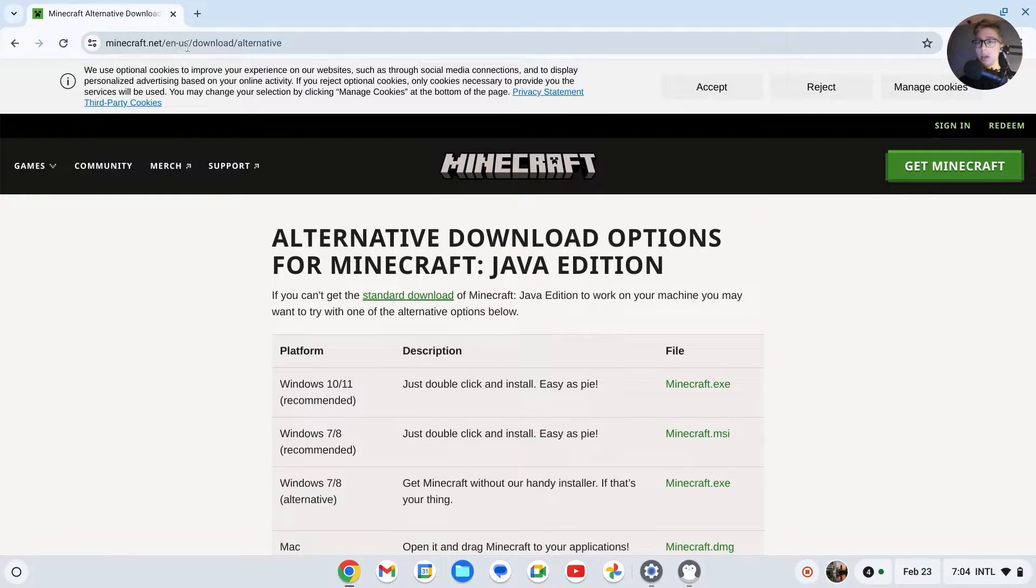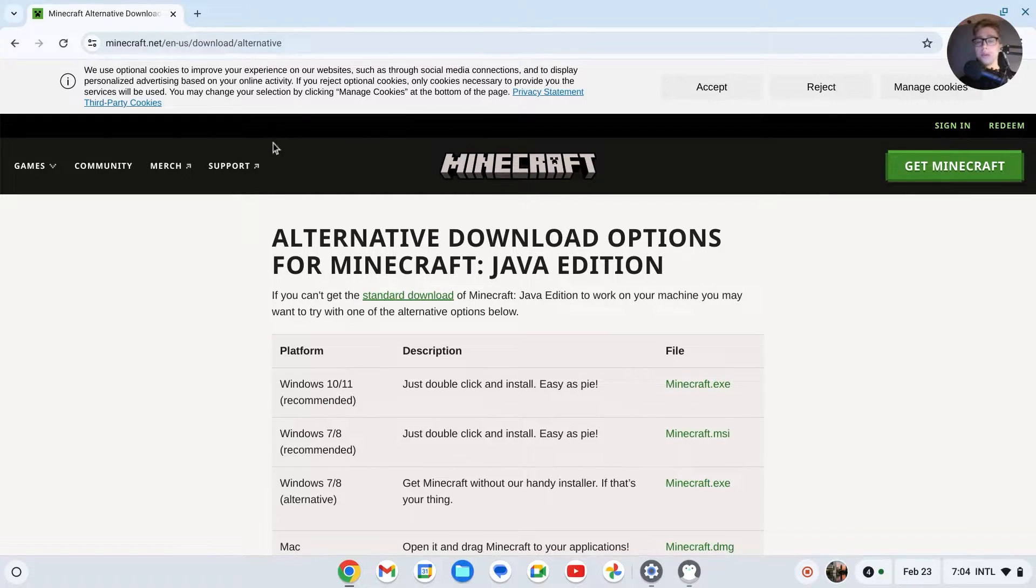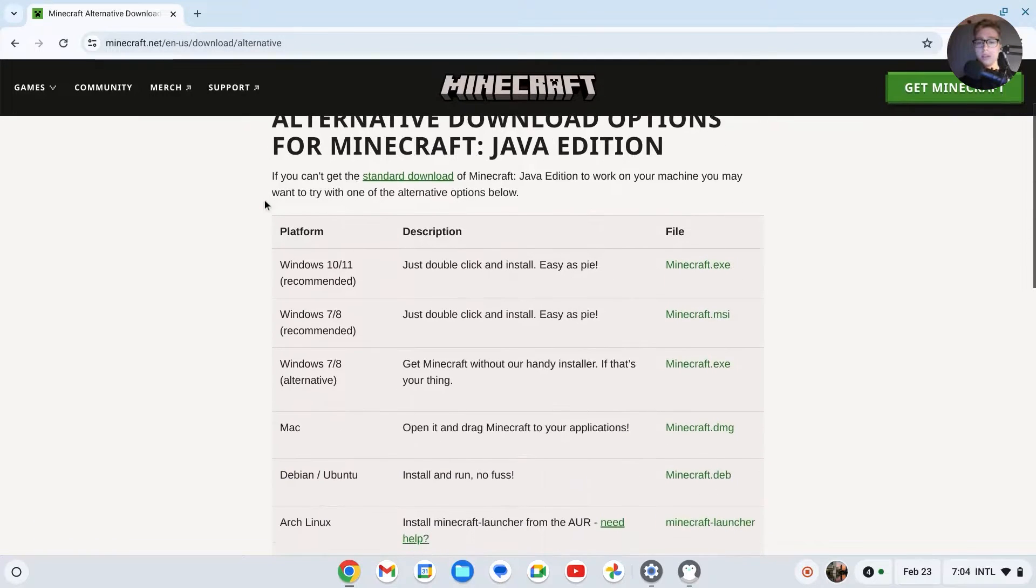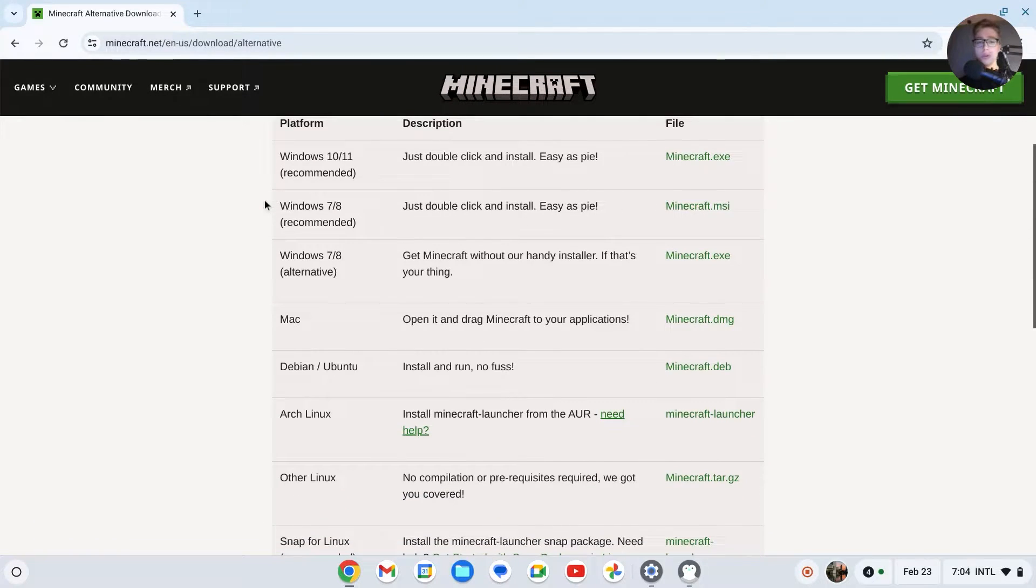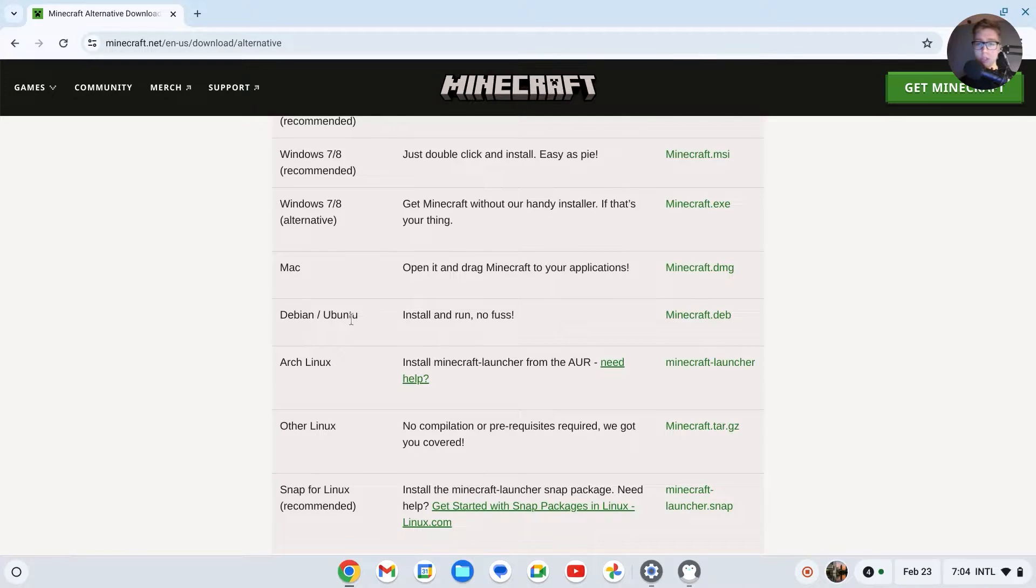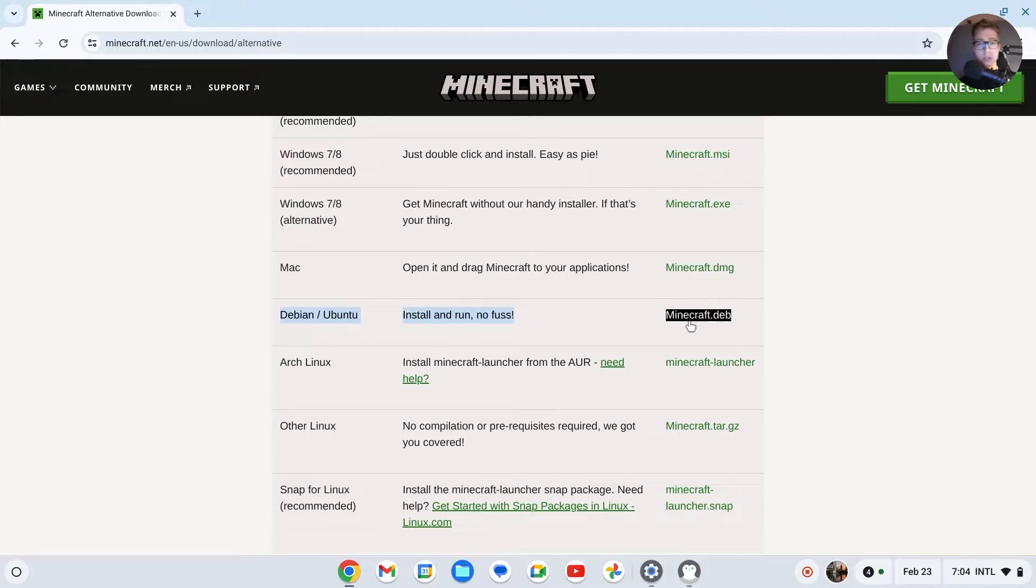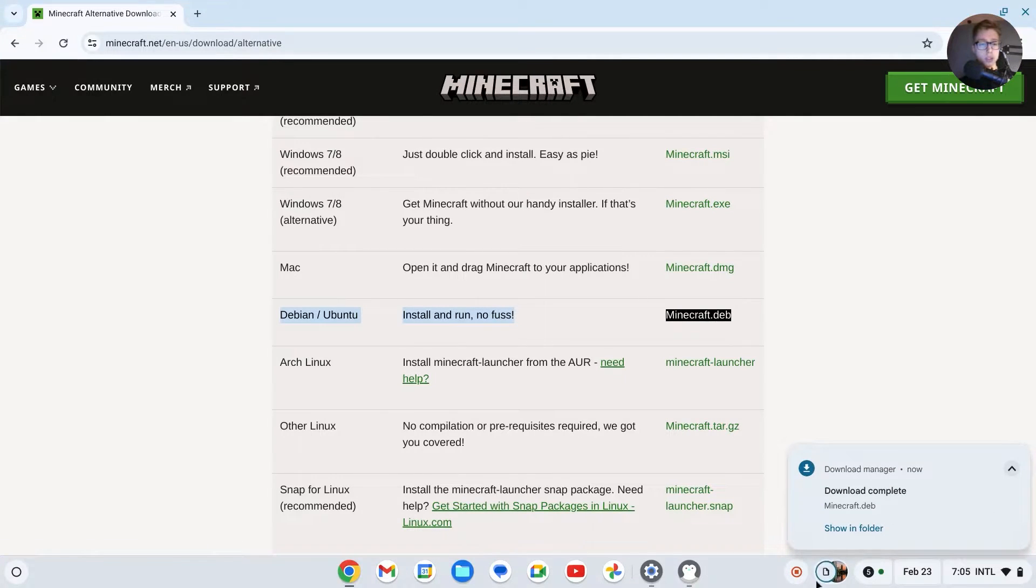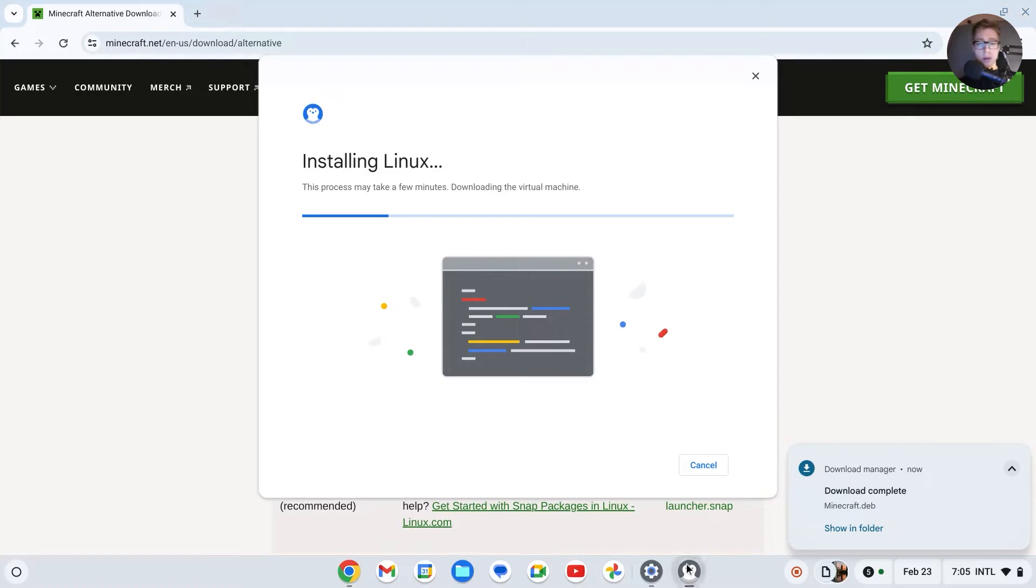Minecraft.net/en-us/download/alternative. I'll leave a link in the description. You have to write Run, then click on this minecraft.deb file. This should be the Debian Ubuntu install and run, no fuss. Click on that one. It will then install. As you can see, it's now installed and we have that step done already.